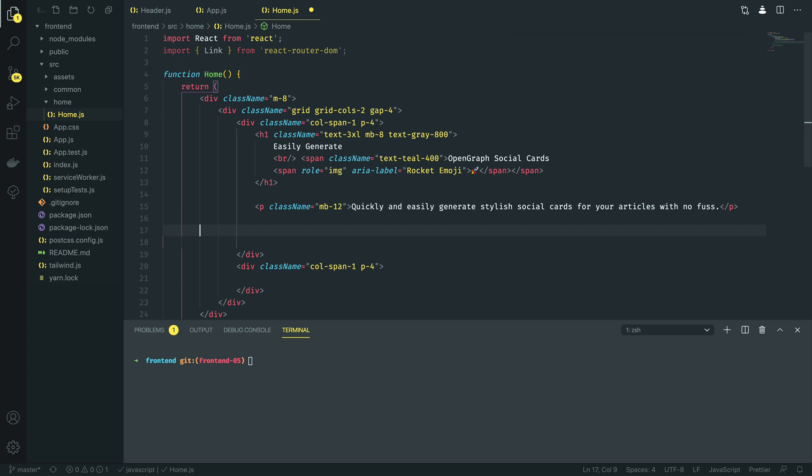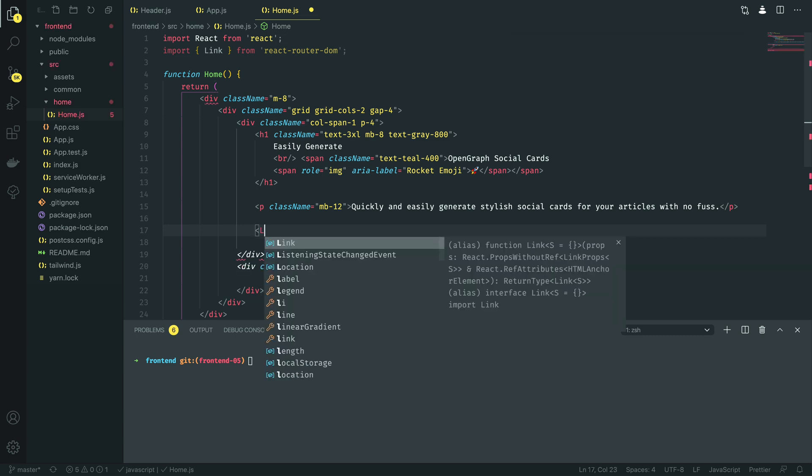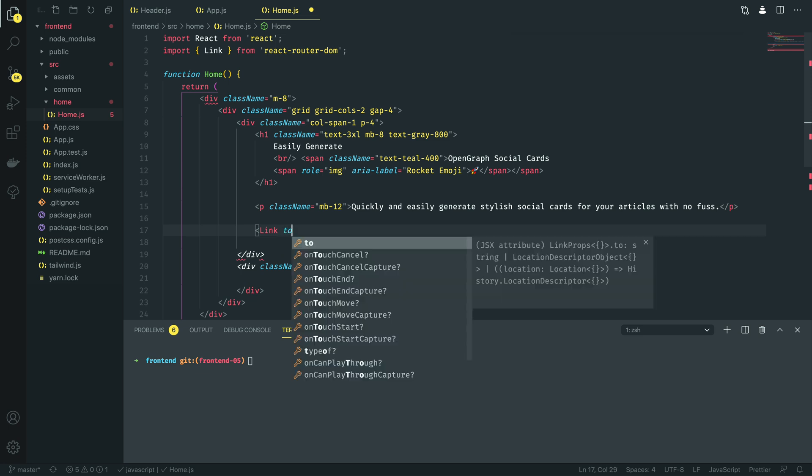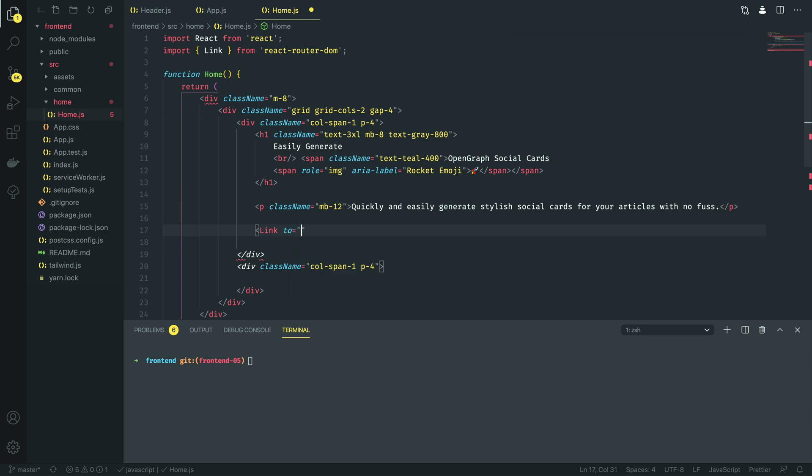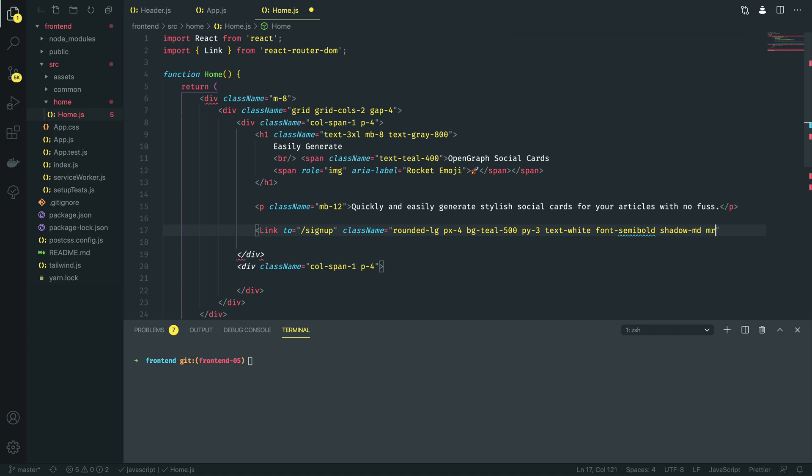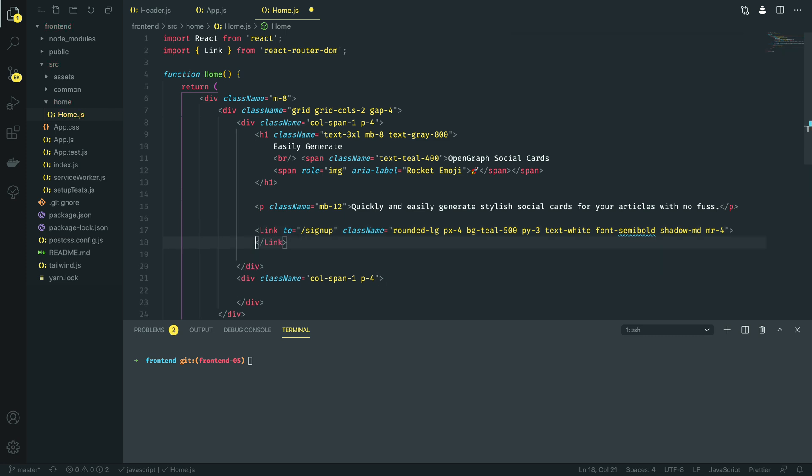And then just below this I want to create two buttons to link to the getting started page or the sign up page and the profile page. So I'm going to start off with a new link and this is going to be to the sign up page. Then I'm going to do class name equal to rounded large, give a padding of x4, background teal 500, padding of y3, want the text to be white and the font to be semi bold, and then let's give a little bit of shadow with a margin right of 4. And then within this we want to say sign up.